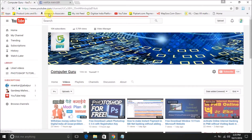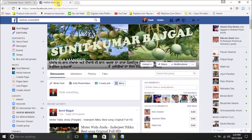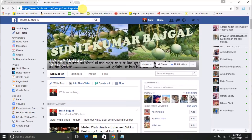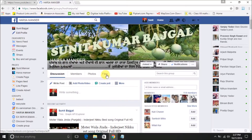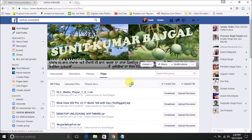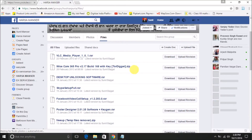First, you have to go to my Facebook page — this is my Facebook group and I have given the link in the description box of this tutorial. On this page, click on the Files section and you will get all the files and software which are workable and you can easily download them.